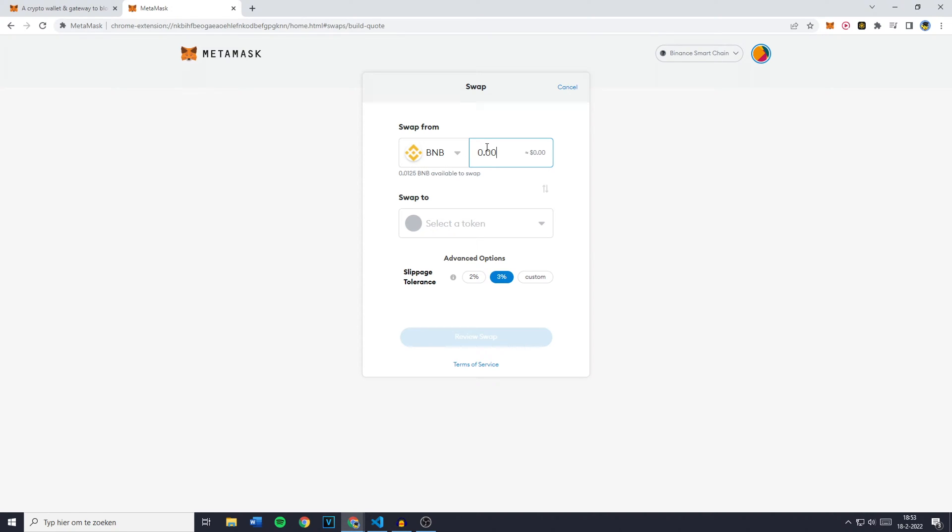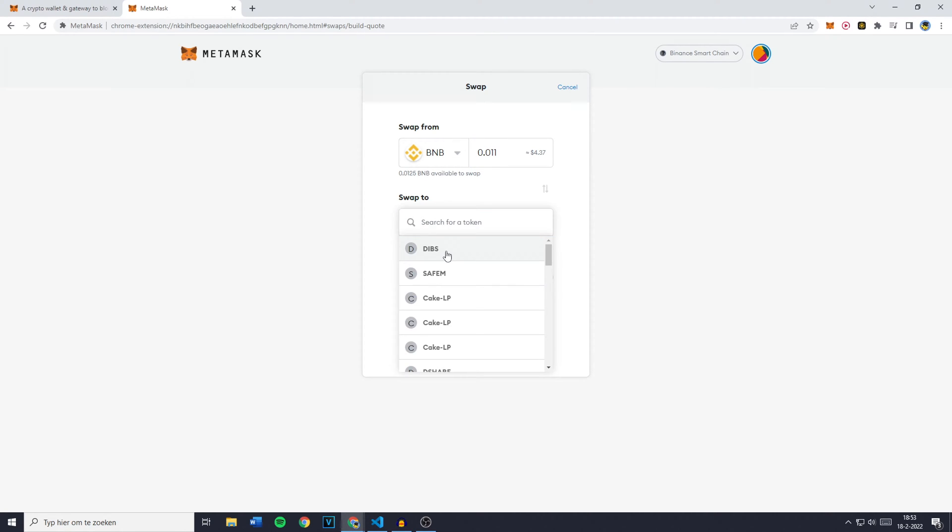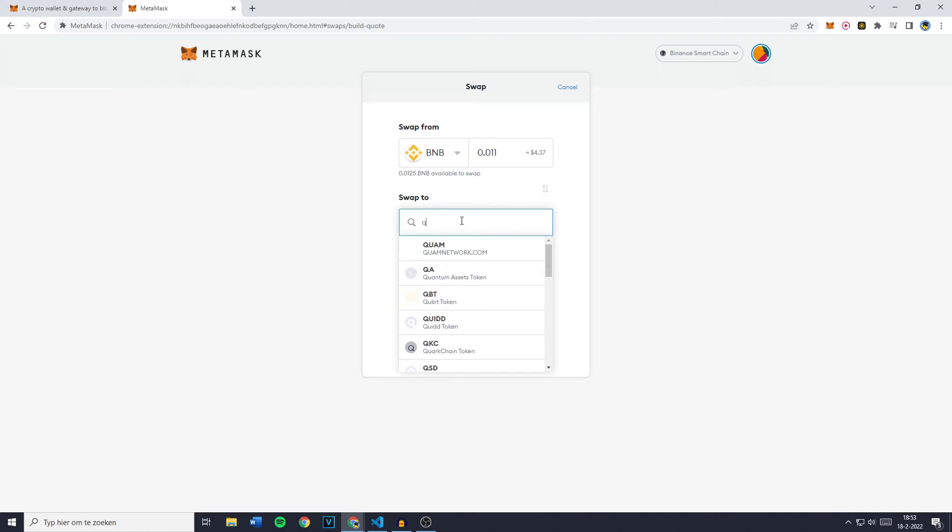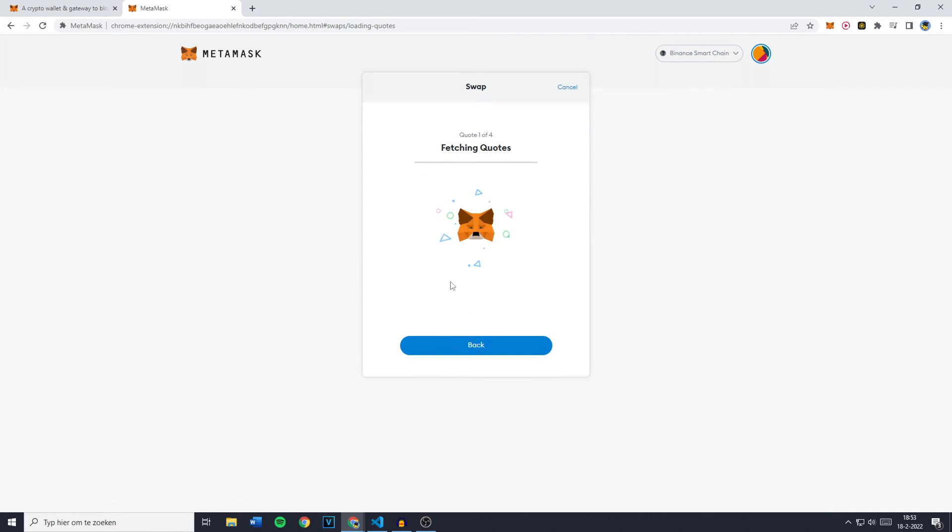So for example I would have to withdraw 0.012 or like 1.1 or 1.1 BNB into let's say quit. And then you need to click once again on the Advanced Options and click on Review Swap.